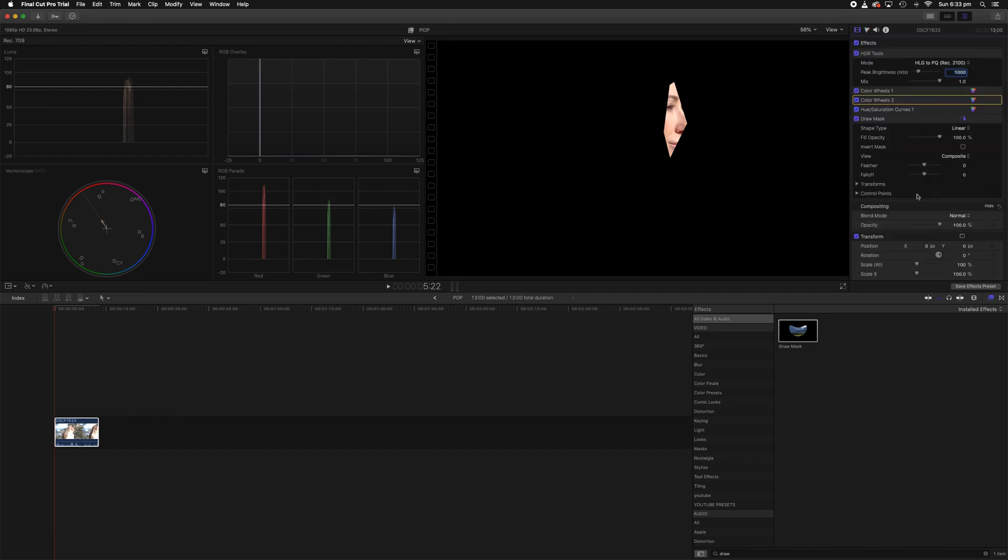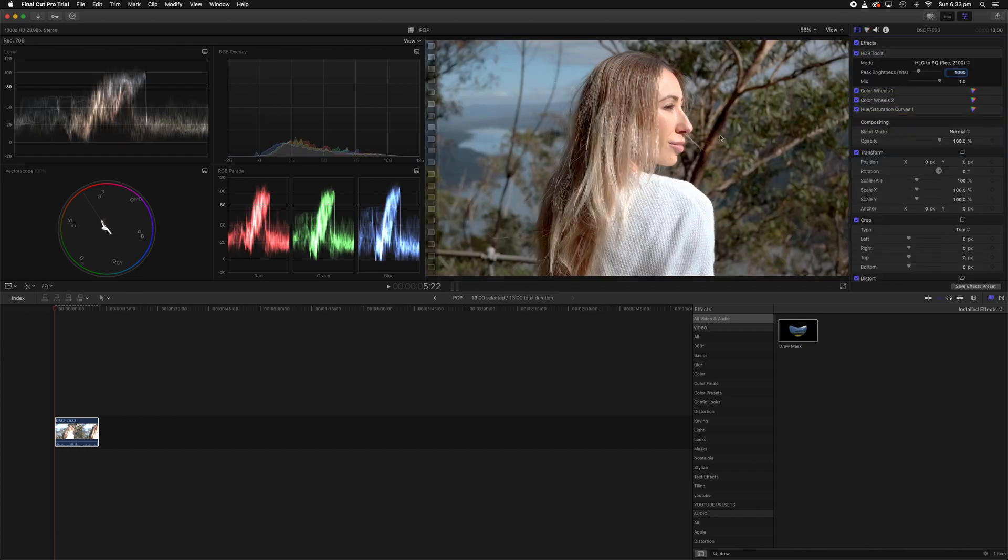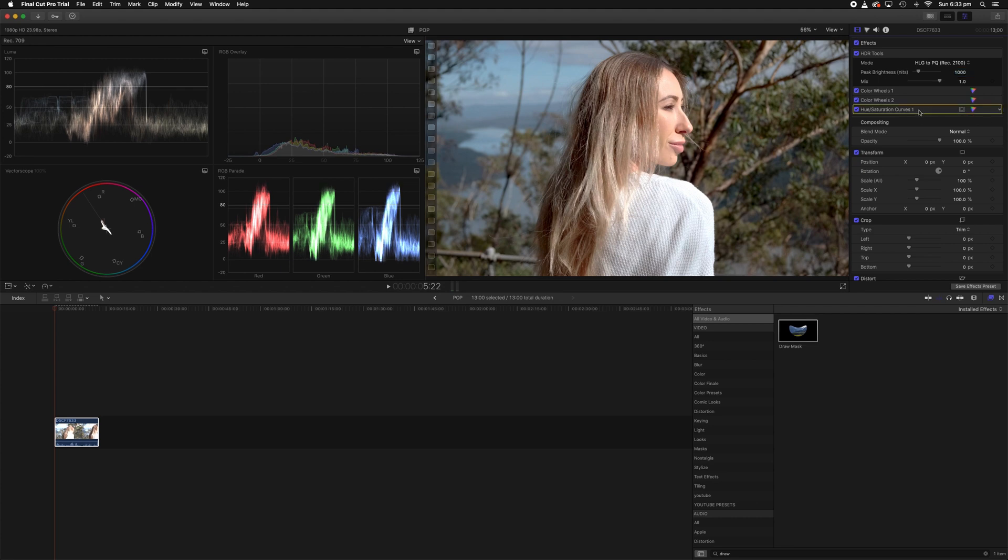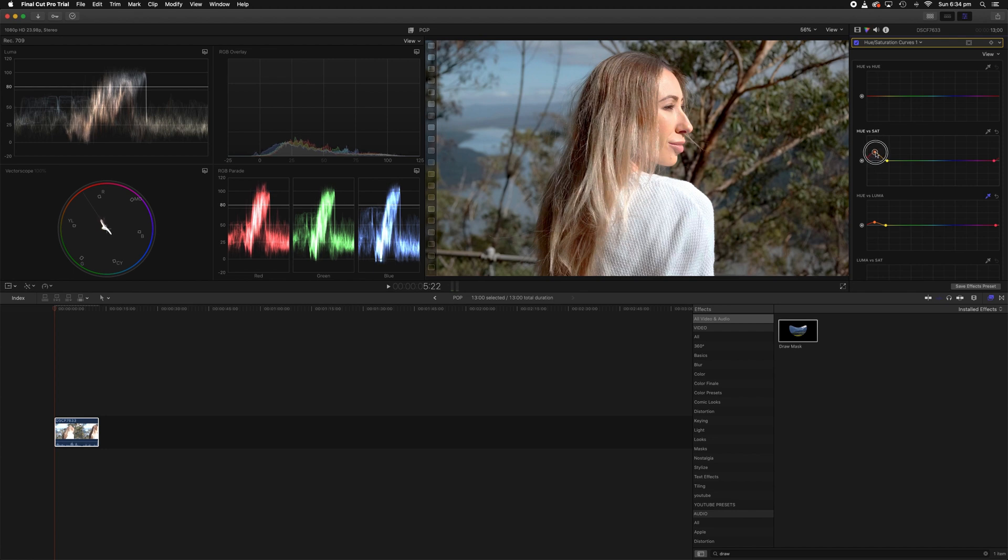So if we go back to our inspector we can delete the mask, just get rid of it, and straight away our skin tones are looking 100% correct. Now we can obviously go back into our hue versus saturation curves and just adjust that saturation a little bit if we want. You don't want to overdo it.